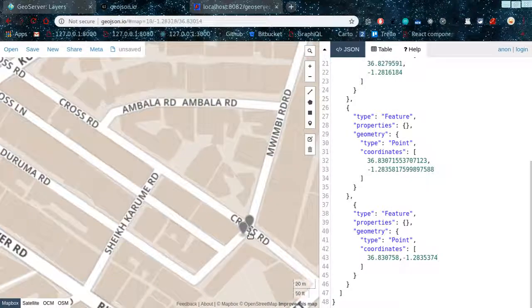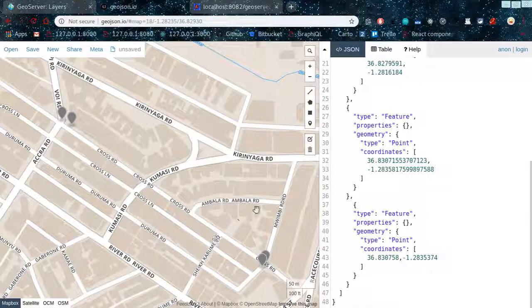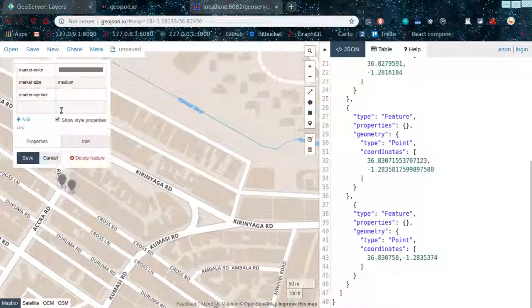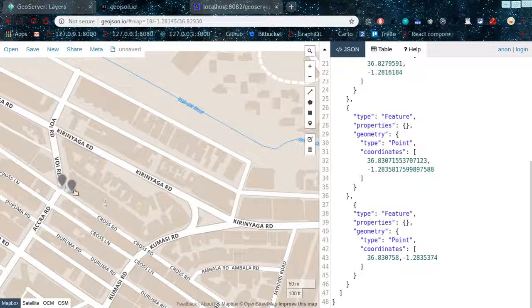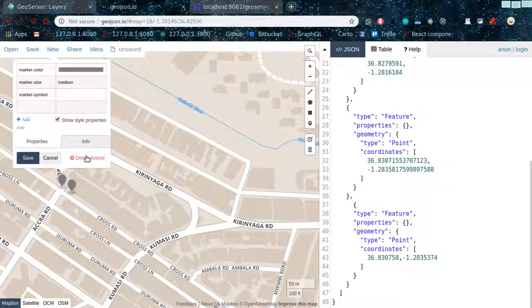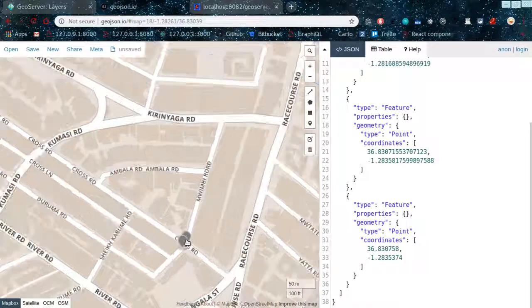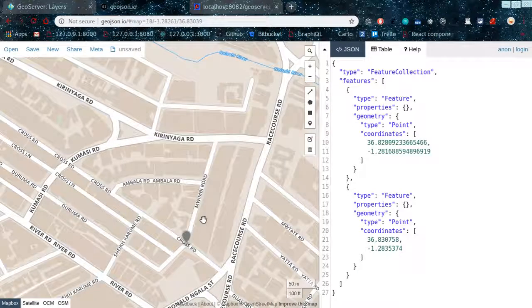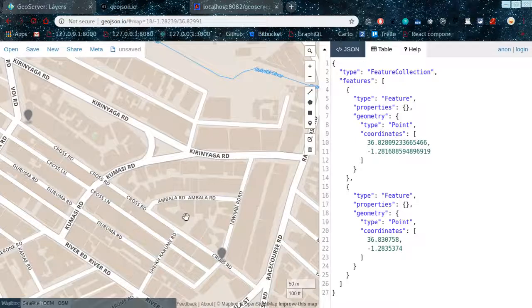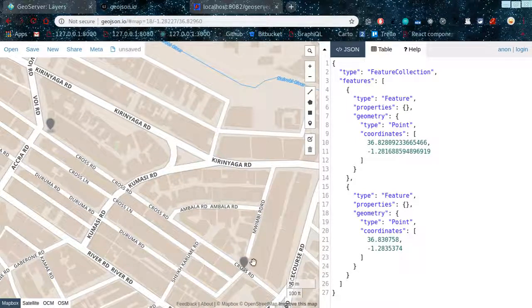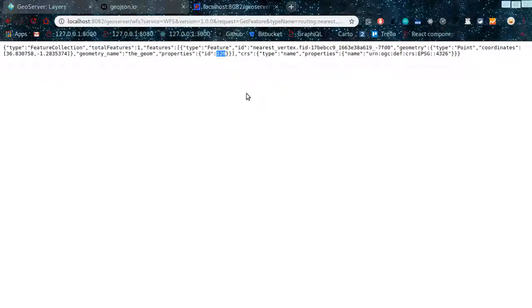That is our nearest vertex for the destination. We can visualize this to see it on the map. We know that the first one was 86 and the second is 129. This is the destination and this is the endpoint. We can go ahead and delete the helper layers so that we remain with just those two points marked.